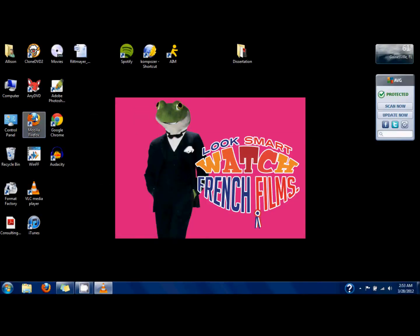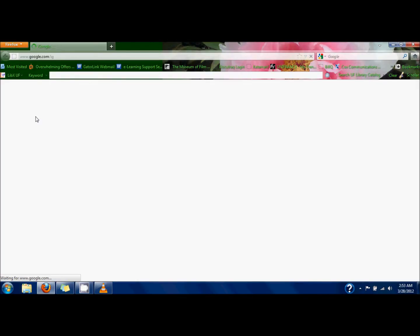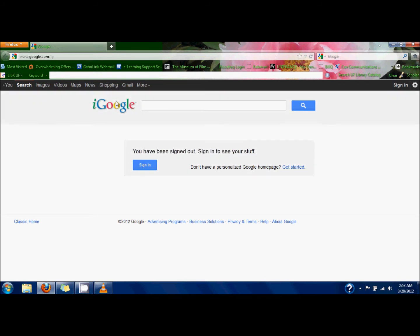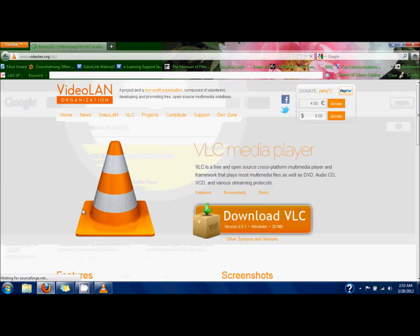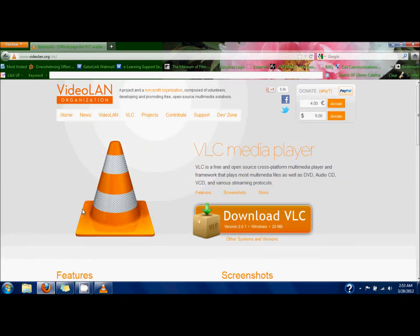This video will show you how to take stills and snapshots from VLC player. The first thing you'll have to do is download VLC player. If you Google search VLC, it's the first result that comes up. This is what the website looks like — you just click download and install it. But I already have it installed, so we're not going to do that.